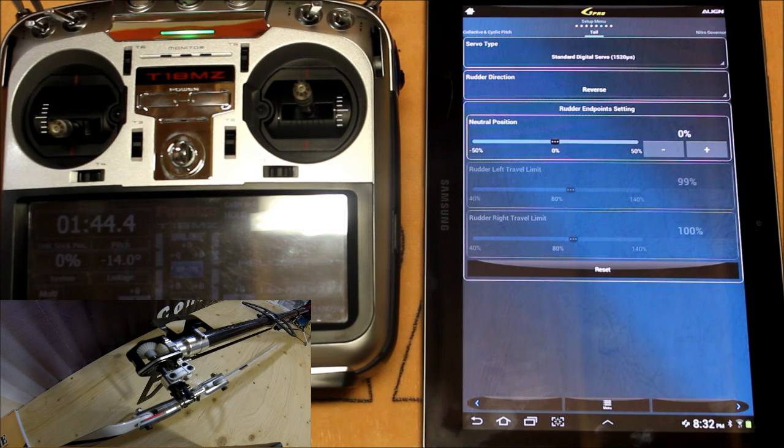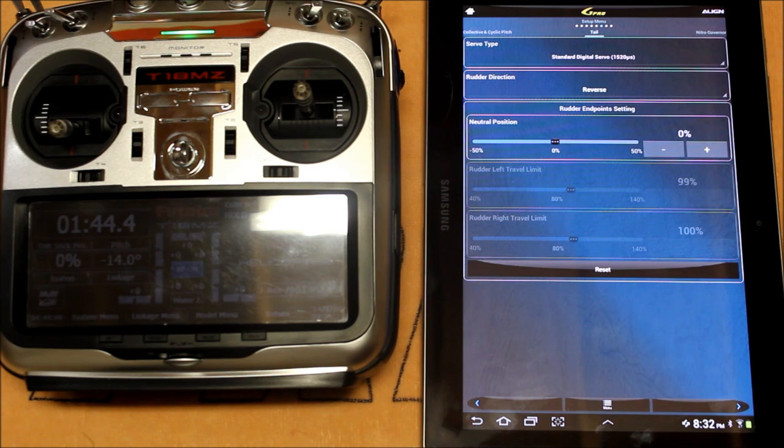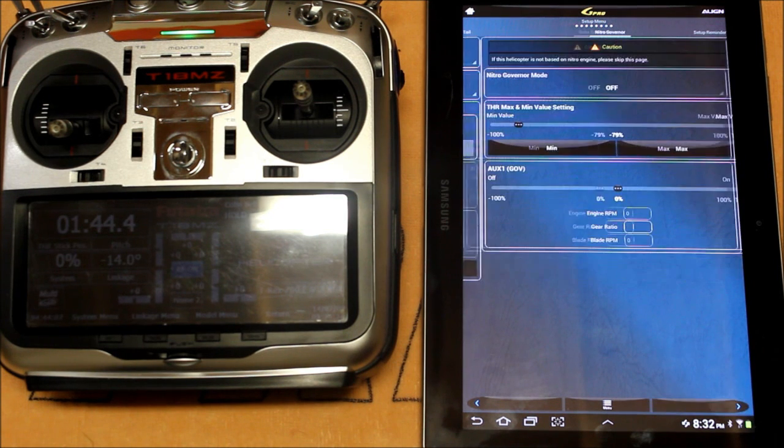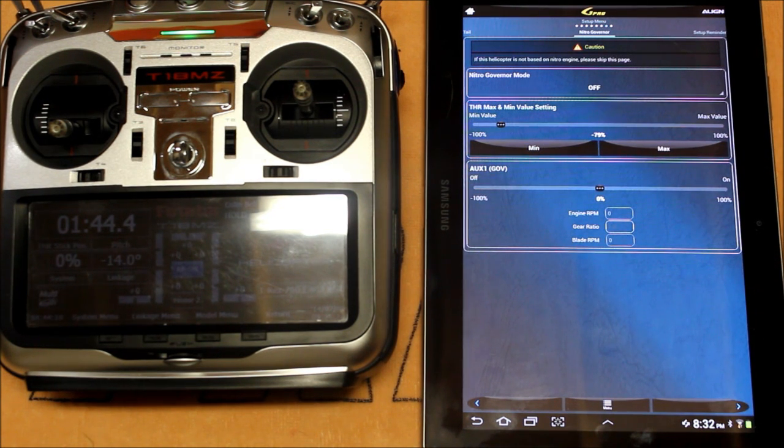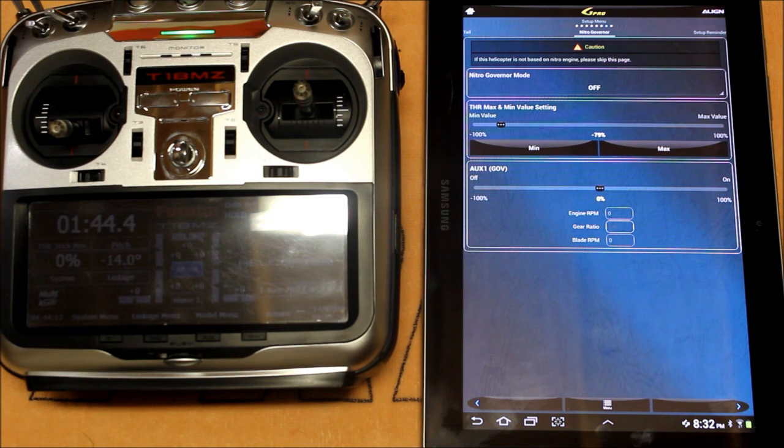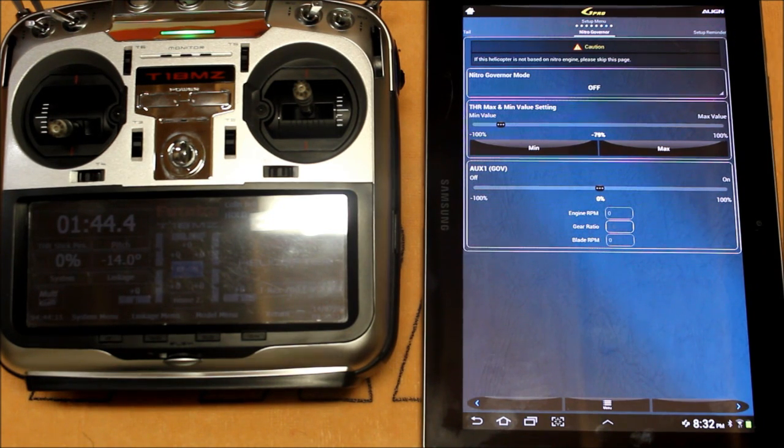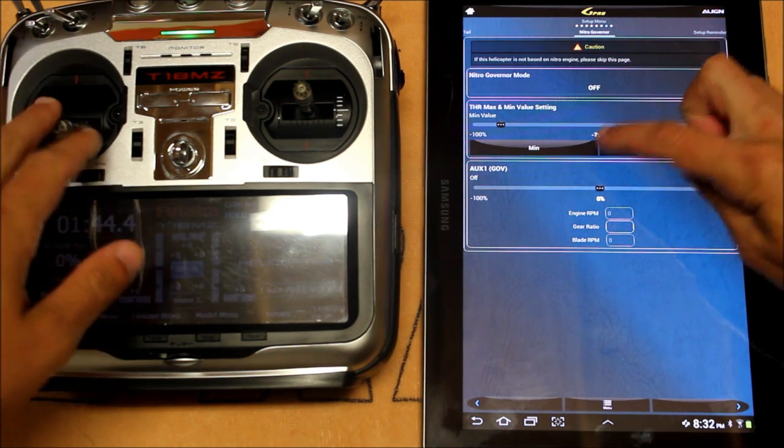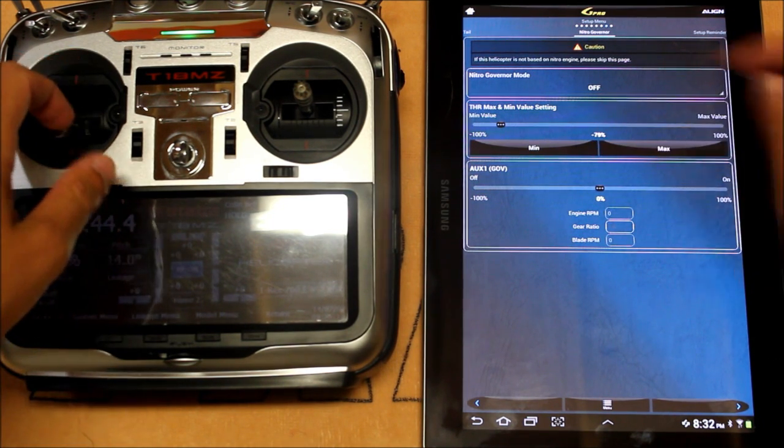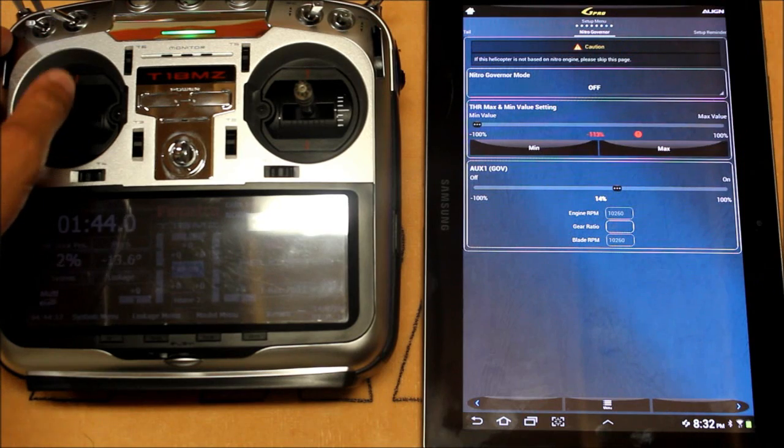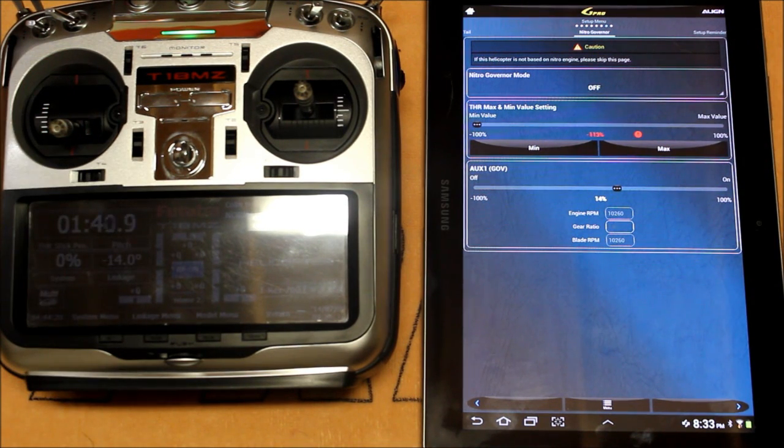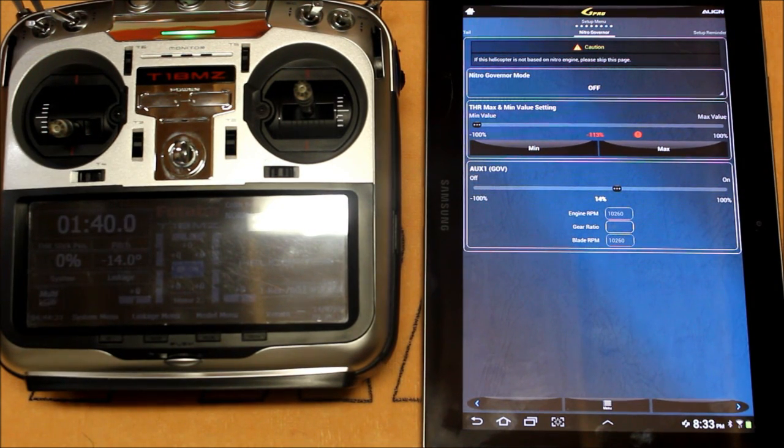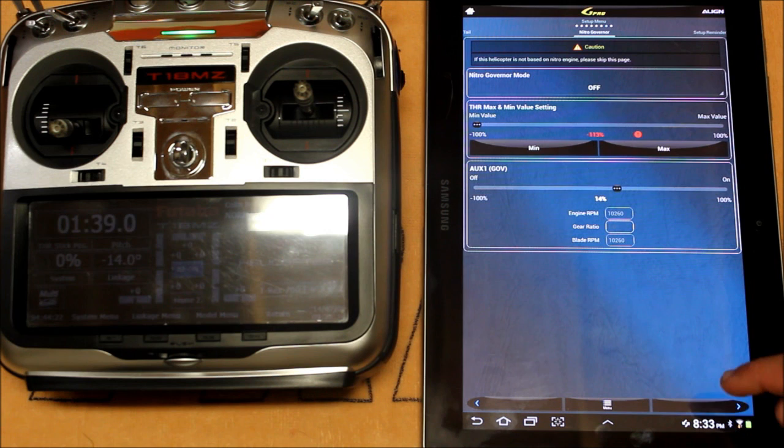The next menu is going to be for our nitro helicopters so this isn't applicable for this particular one but this would be the governor setup. And this is where you want your throttle value to match 100 and 100 just like we went over in the first setting.